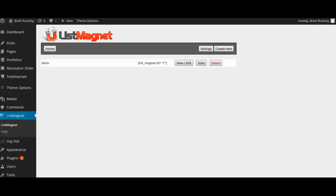Hey guys, Brett here and today I'm going to show you how to set up and use the List Magnet WordPress plugin.